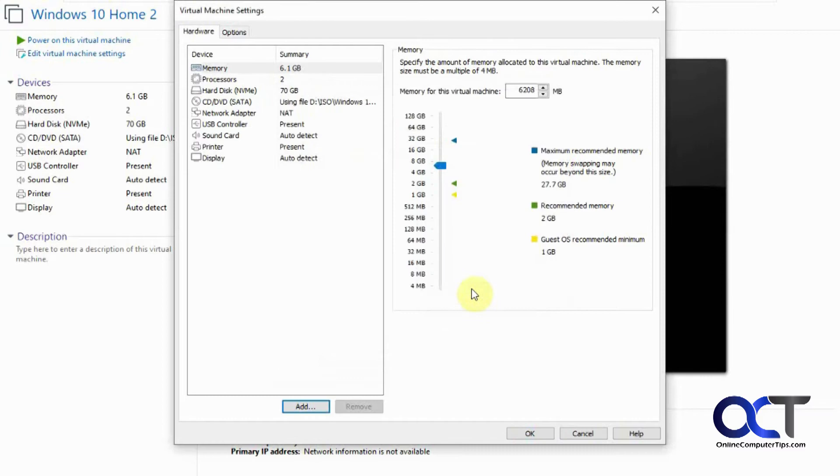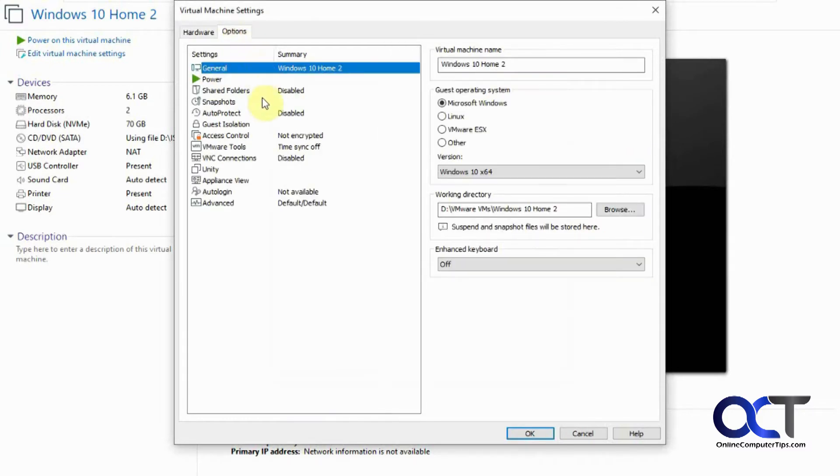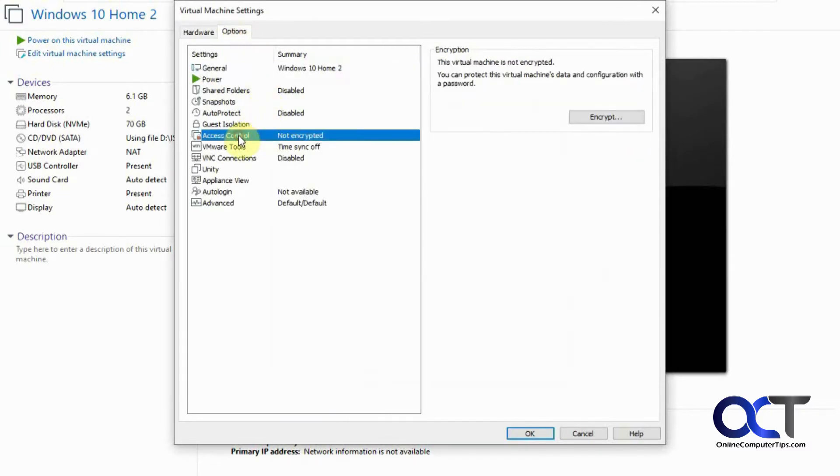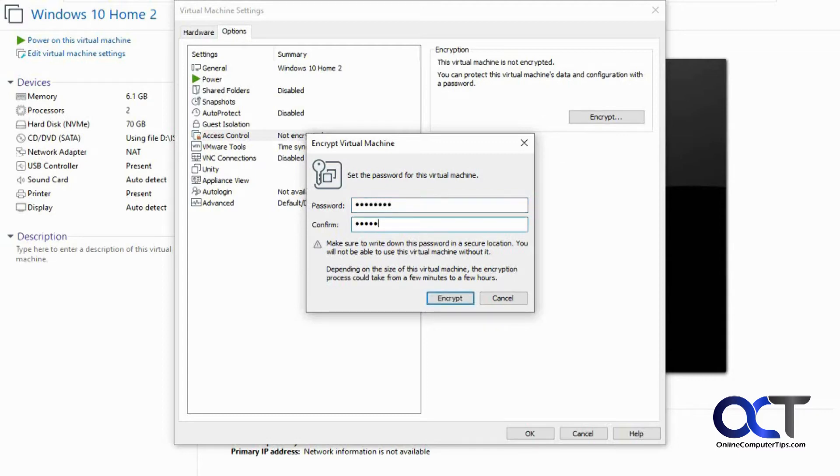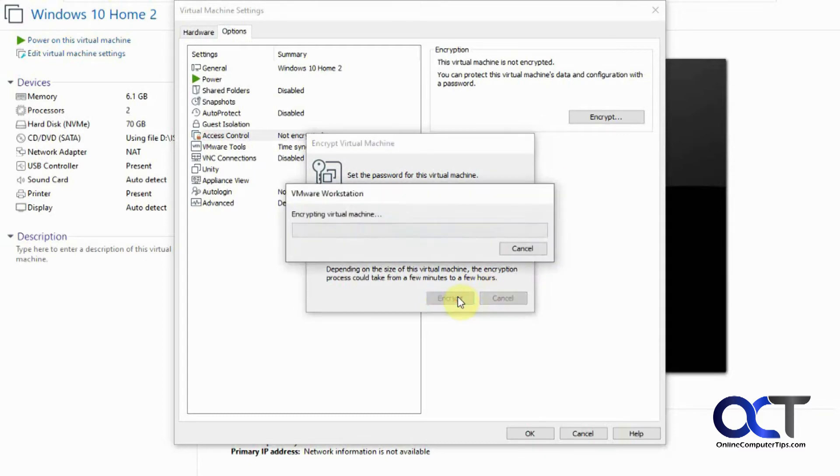So to do that, we're going to need to go to Options, and then Access Control, and we're going to encrypt it, make up a password here, type it correctly, and click on Encrypt.